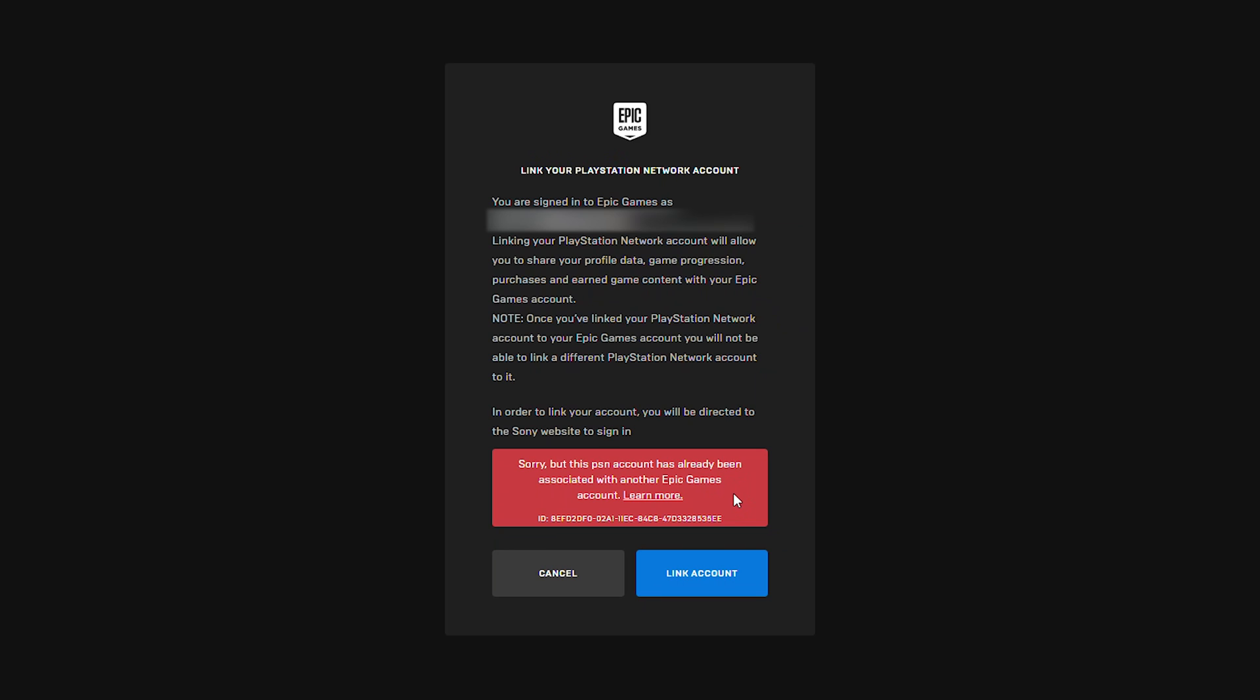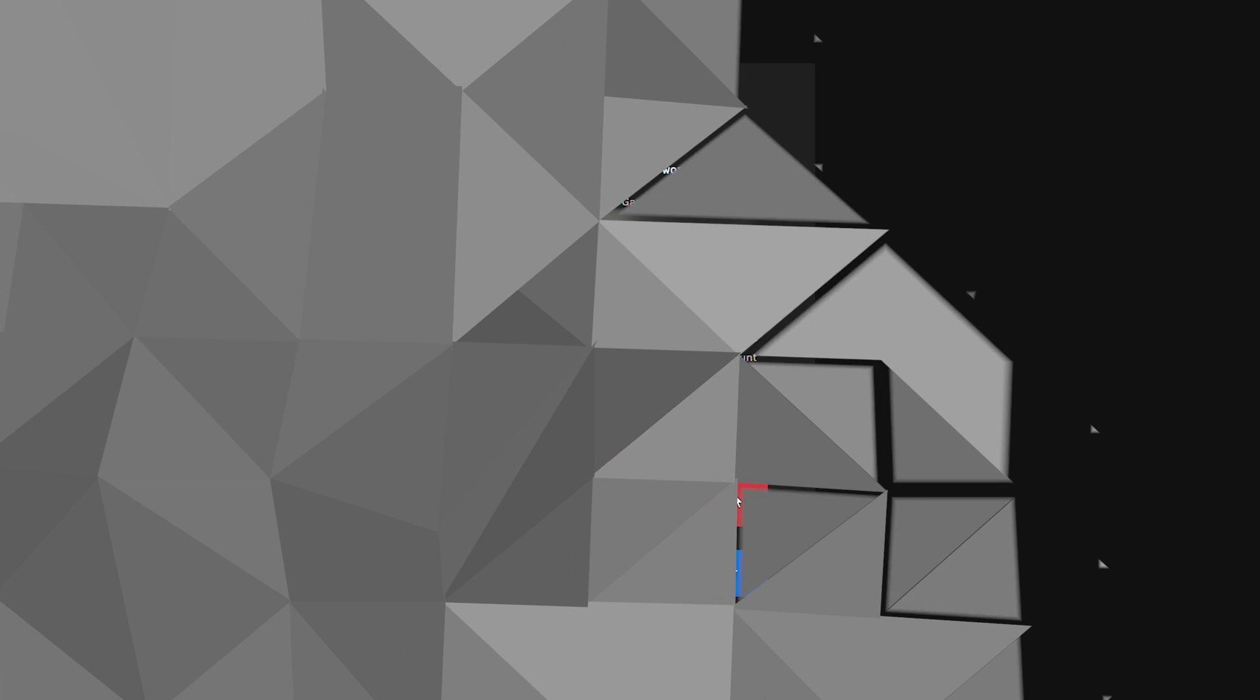Sorry, but this PSN account is already associated with another Epic Games account. Today I'm going to be showing you how to fix this. I'm going to show you step by step how to do everything. Let's jump right into this.